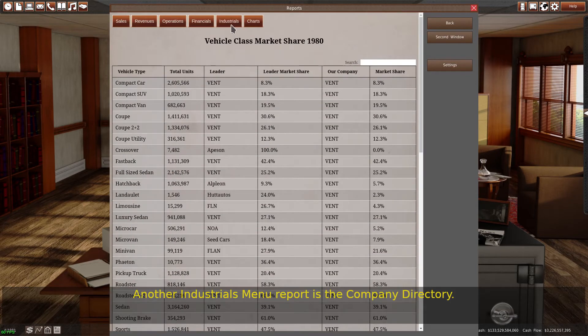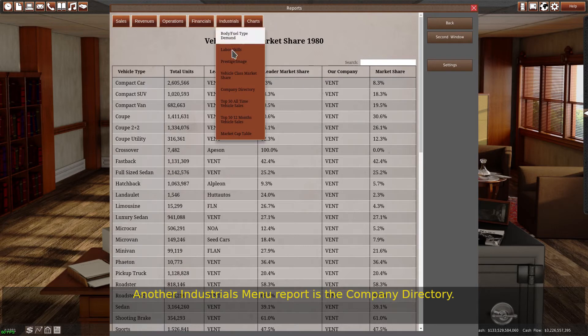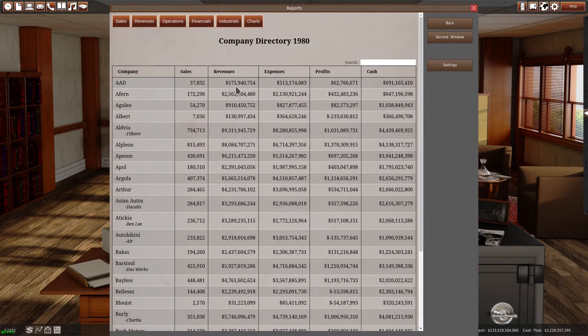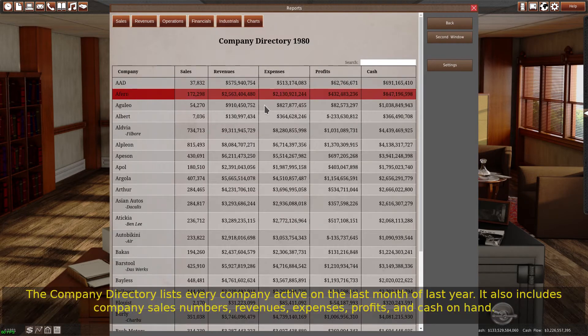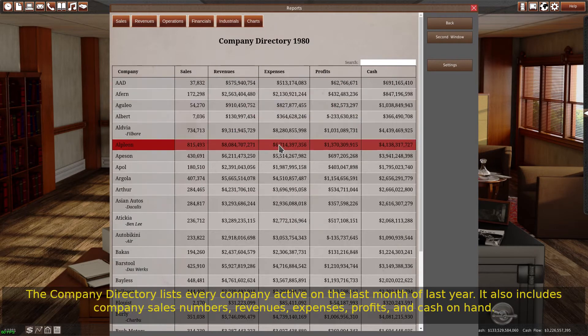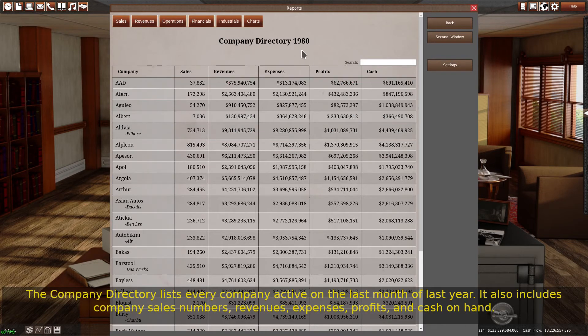Another industrials menu report is the company directory. The company directory lists every company active on the last month of last year.